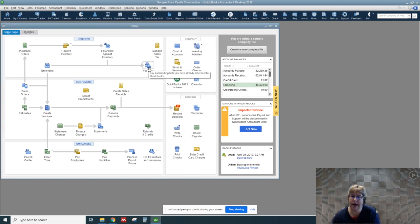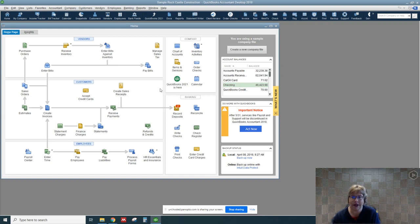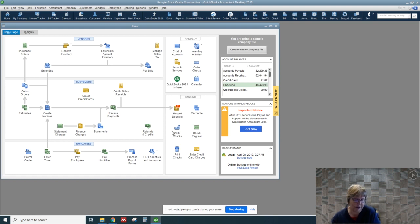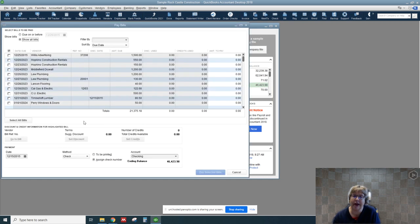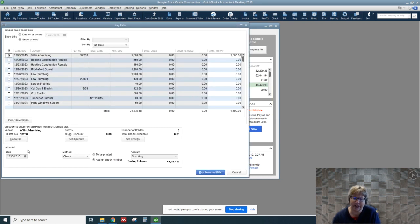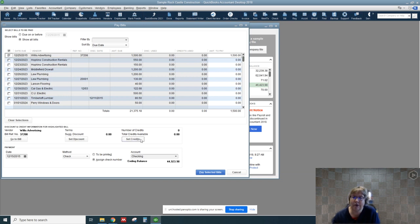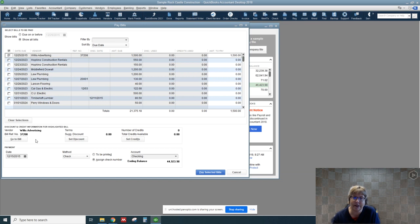Now for either type of bill, we can go ahead and pay bill. Once again, only use this if it's recorded in accounts payable. Use this if you're writing a check and paying something instantly. Let's just pay that bill. We're going to select Willis Advertising. We're only going to select that one and we're going to pay the full $1,500. We're going to say pay selected bills. We don't have a discount set up for that one.